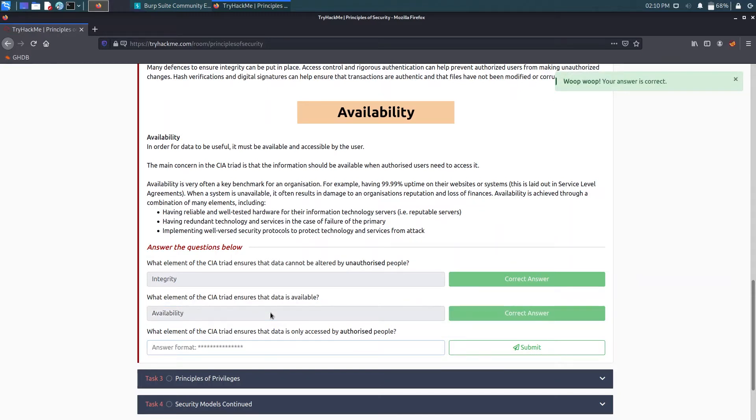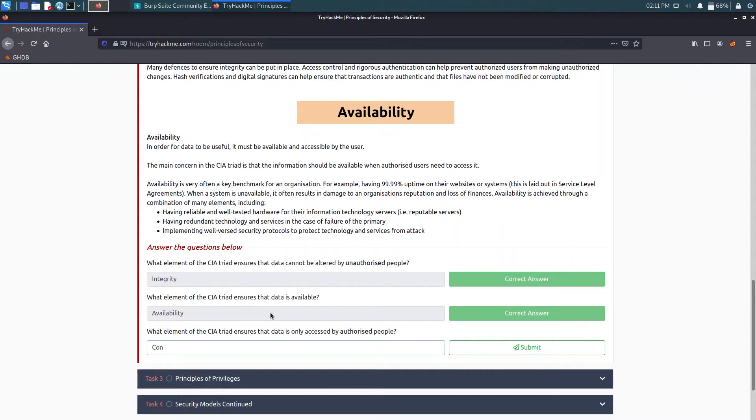Now what element of the CIA triad ensures that data is only accessible by authorized people? So that's confidentiality.